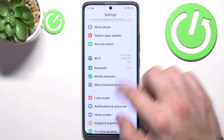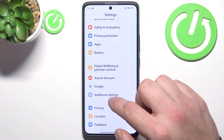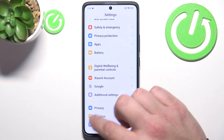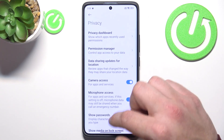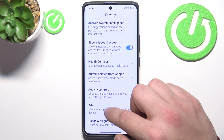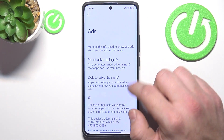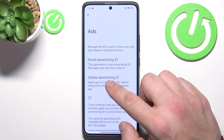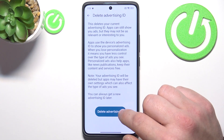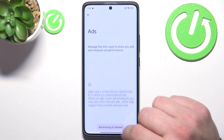Next, you can go to Privacy, then Ads, and select Delete Advertising ID.